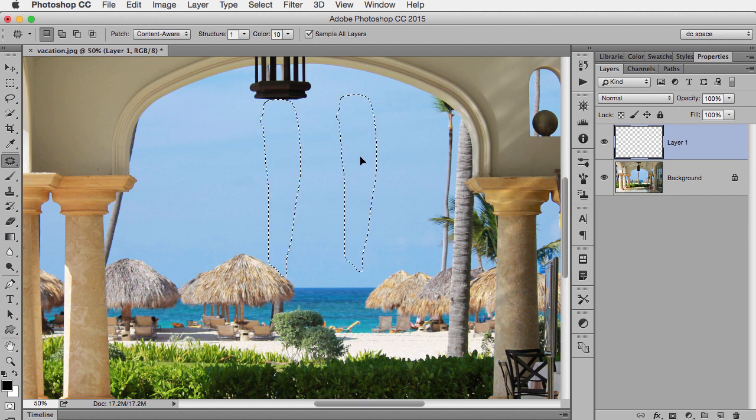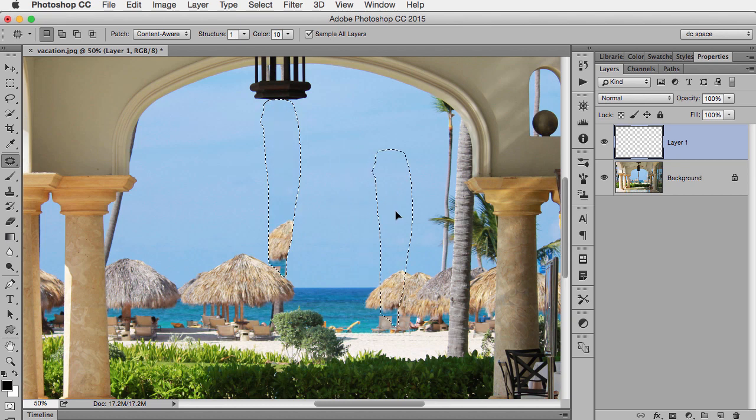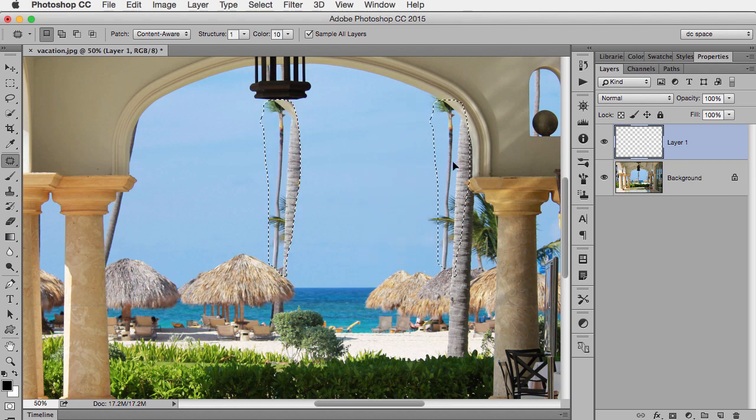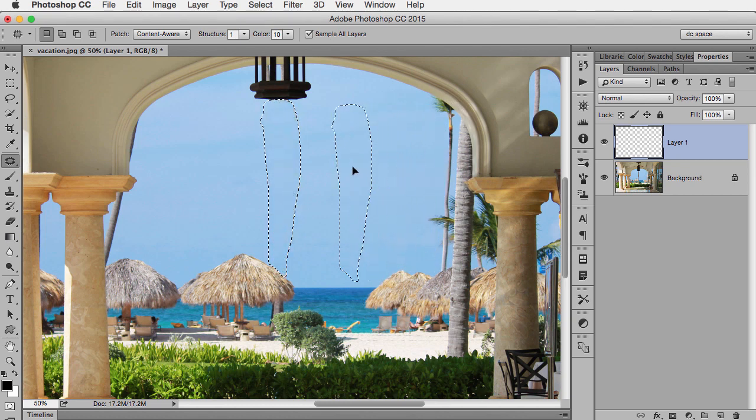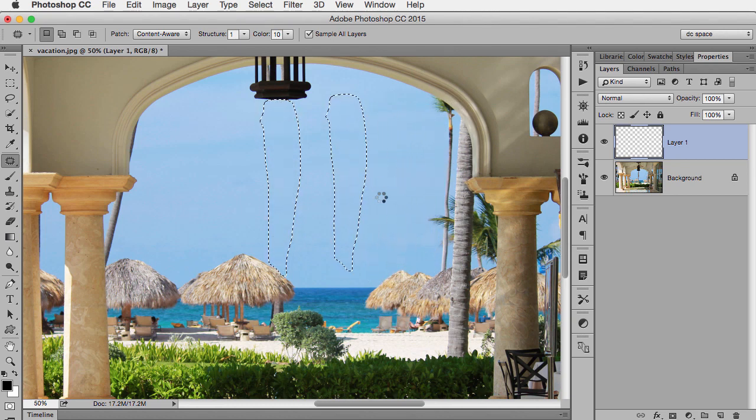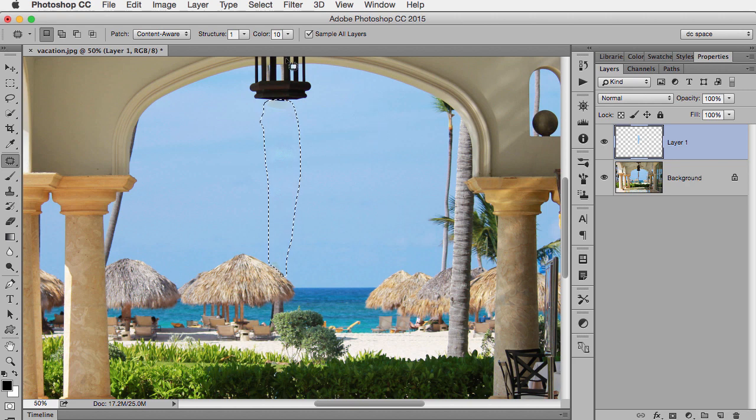So if I adjust, you can see how I'm getting a preview so I can see which areas I clearly shouldn't use and where I should use. Overall, it's done pretty well, but there's still a little bit of an area here and down here.